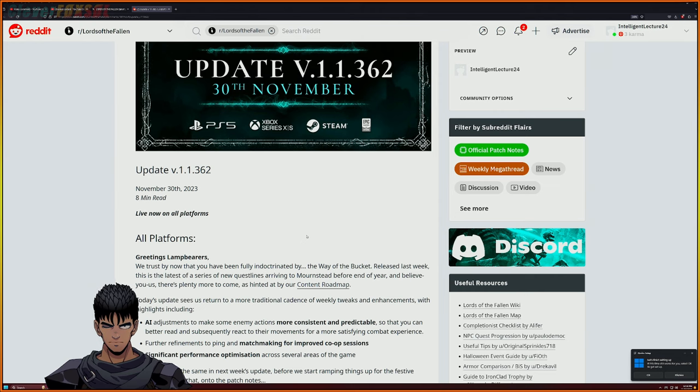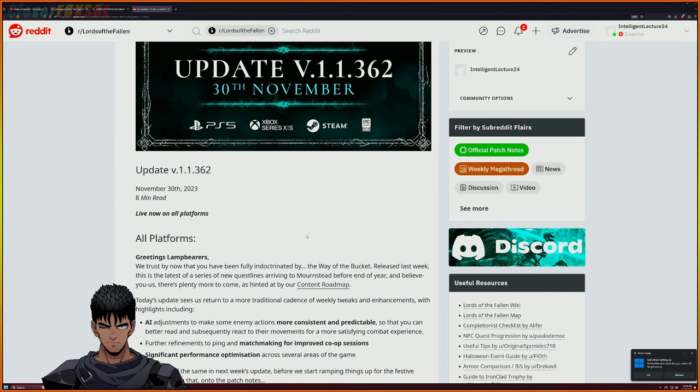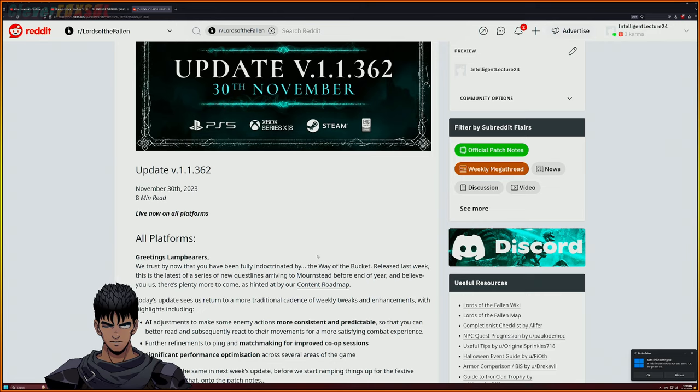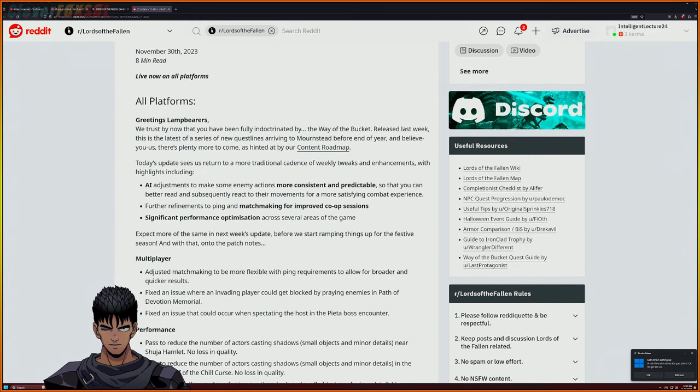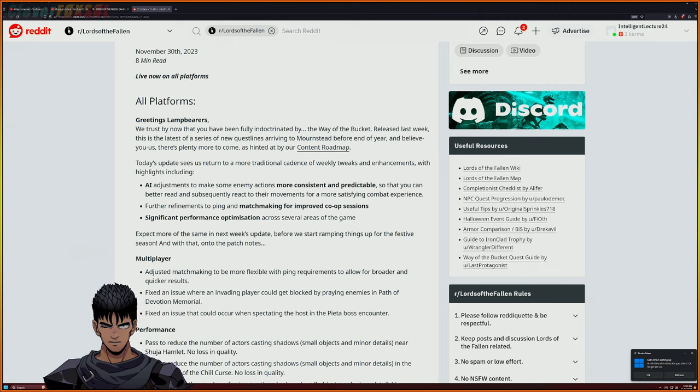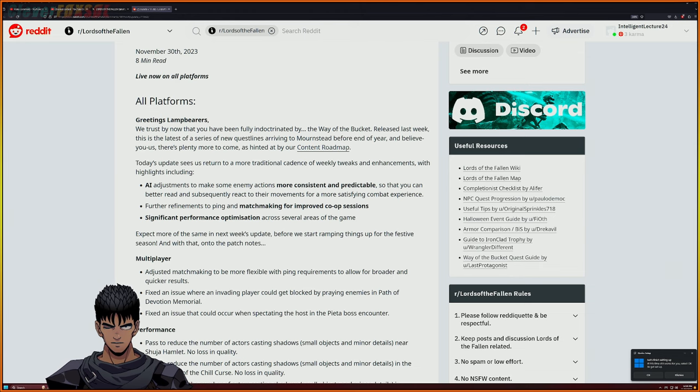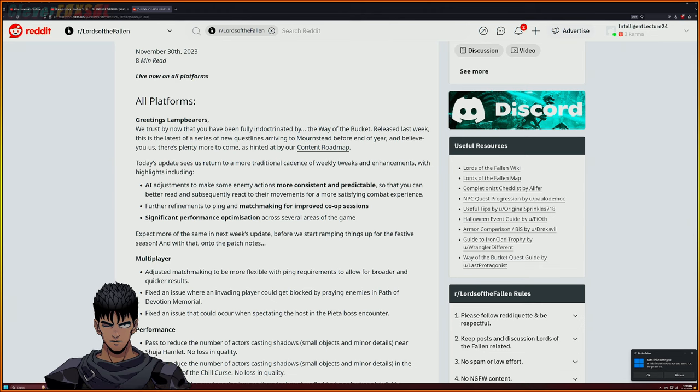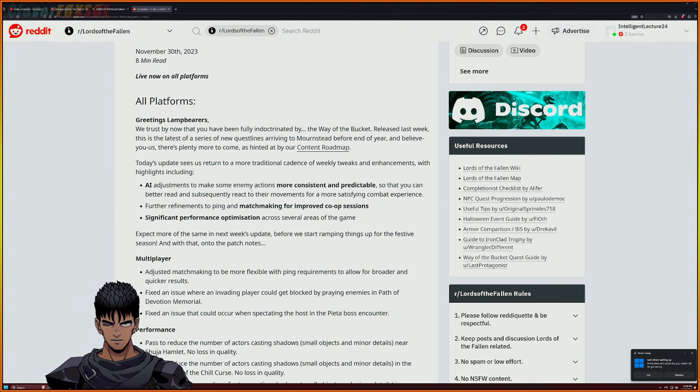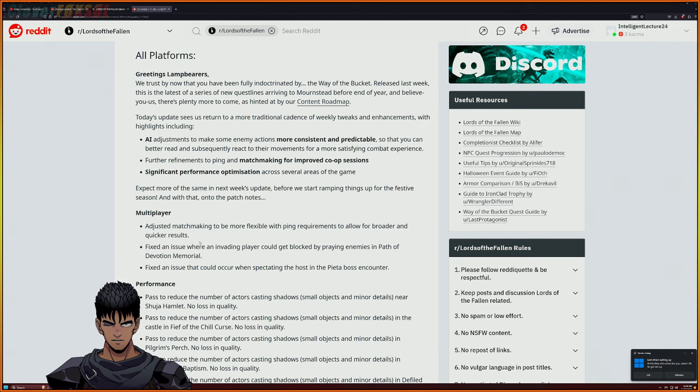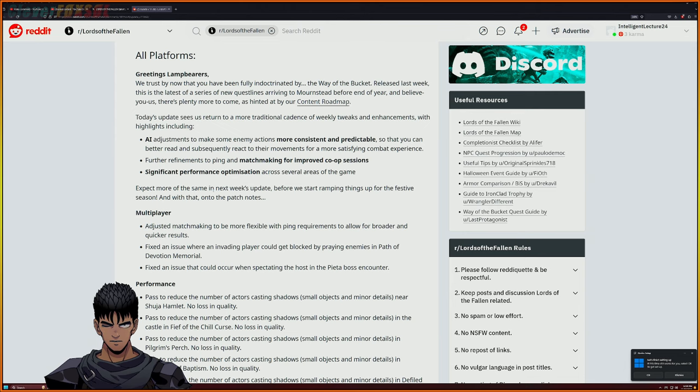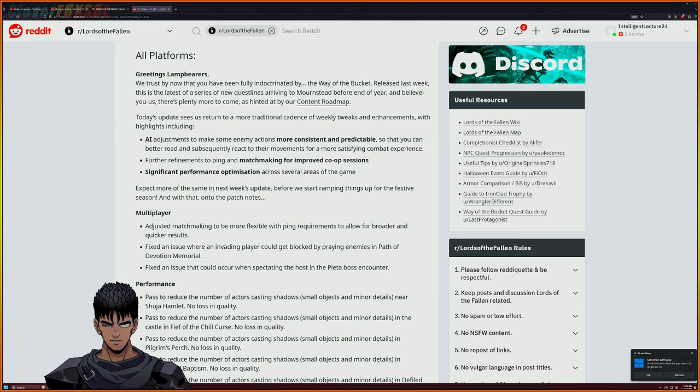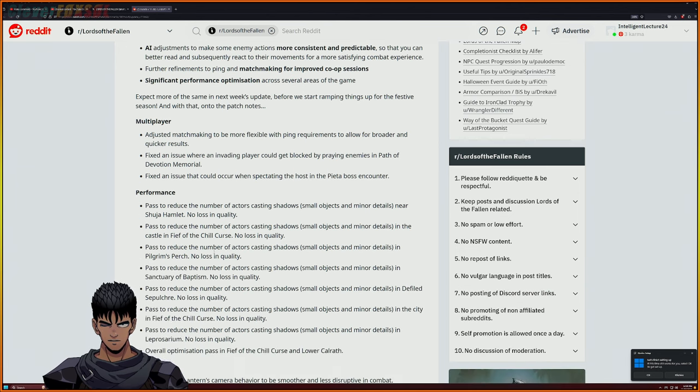It doesn't seem like they did actually much of anything that is going to be game breaking so far. Let's just get right into it and it's an eight minute read pretty much just to let you guys know. They normally do the greetings and lamp bearers, we trust by now you've been having a full indoctrinated by the way of the bucket released last week. This is the latest of the series of new quest lines arriving to Morgenstern before the end of the year. Basic highlights on this is AI adjustments, more refinements to the matchmaking for co-op, and significant performance optimization.